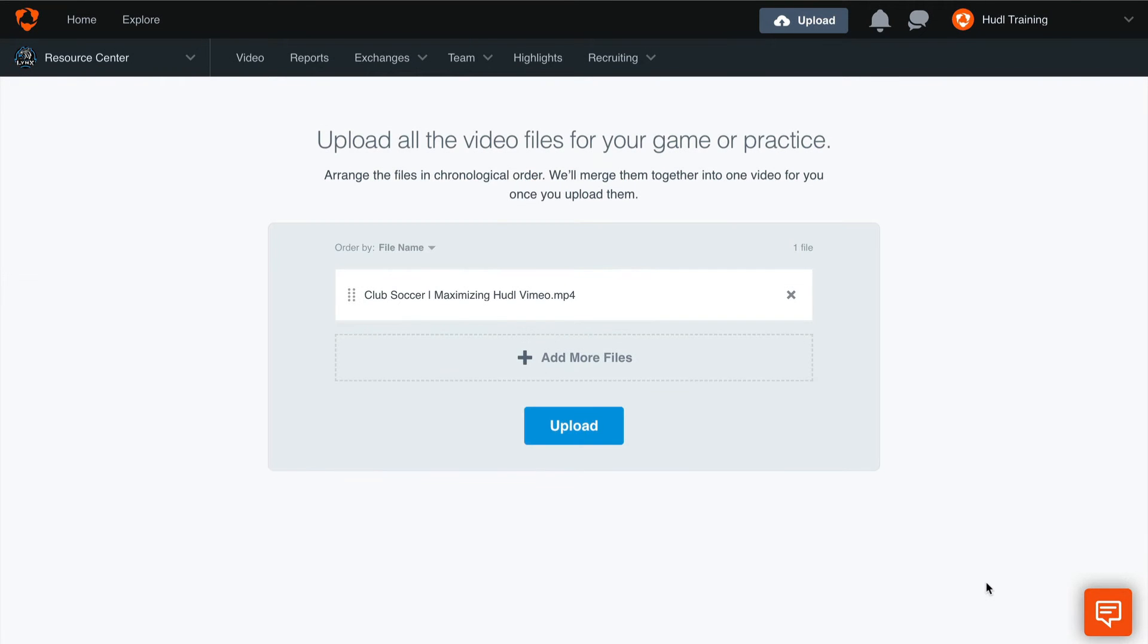Once that file has been selected, we can make sure that they are in the correct order if you have multiple files, or select the Upload button.